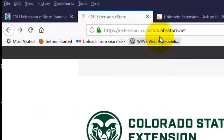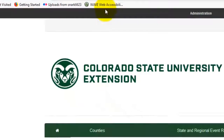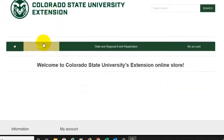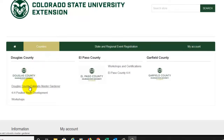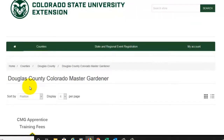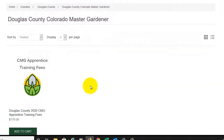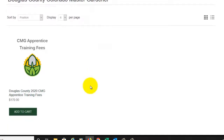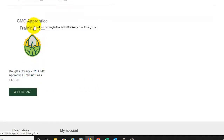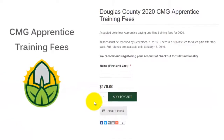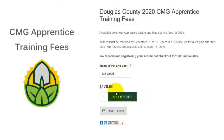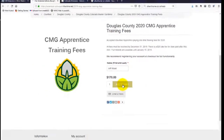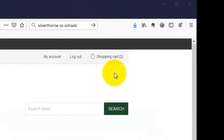We're now in the real store — there's no 'TEST' after 'Calo State' in the URL. I'm going to buy an actual product here. I'll go to Counties, then Douglas County Colorado Master Gardener. Here we have a page very similar to the one we set up for our own tech workshop. I'll add this Master Gardener apprentice training fee to my cart. I need to add my name here — this is an attribute added to this product asking for first and last name. With the name entered, I'll add to cart and check out by clicking the shopping cart in the upper right-hand corner.